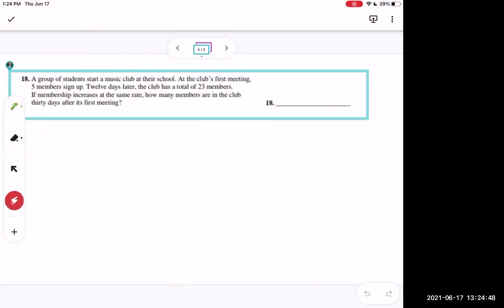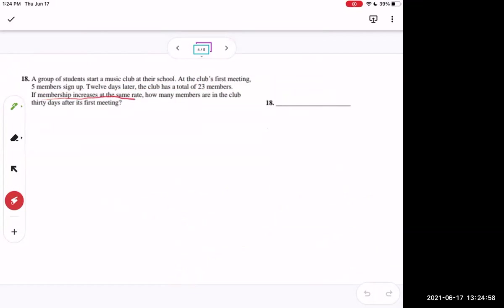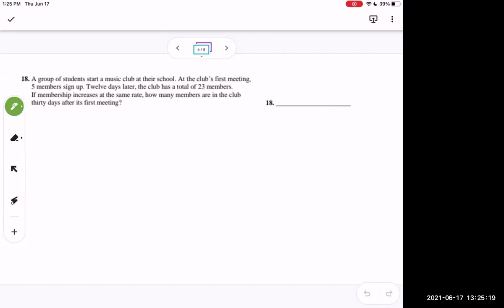Problem: a group of students start a music club. At the first meeting, five members sign up; 12 days later the club has 23 members. If membership increases at the same rate — meaning a linear rate — how many members are in the club 30 days after the first meeting?